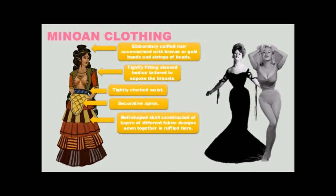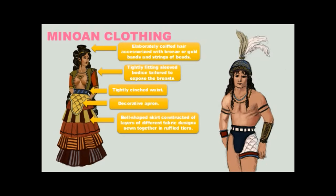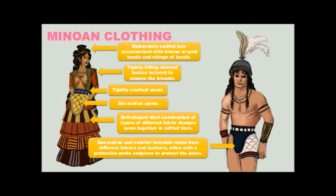But it started here in Minoan culture. What about menswear? There wasn't much menswear because basically guys just wore decorative and colorful loincloths made from different fabrics and leathers, sometimes padded and often with a sort of codpiece to protect the penis.